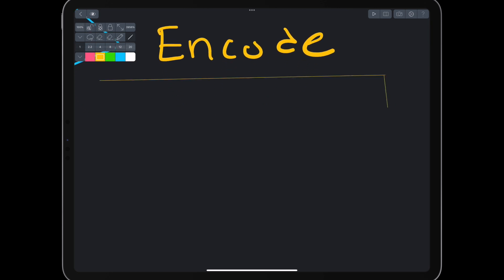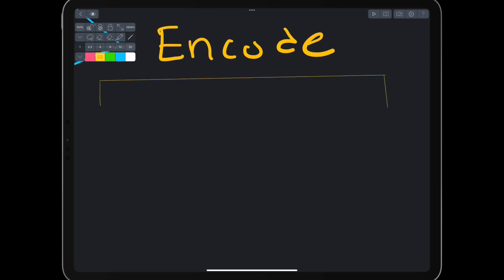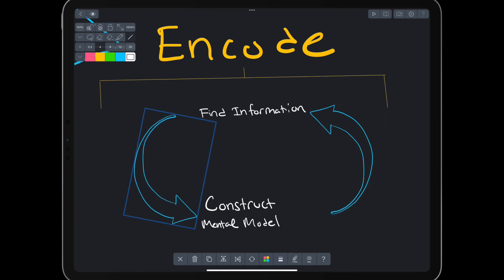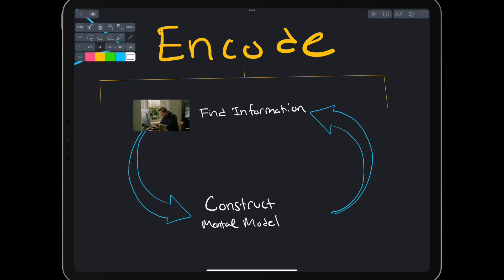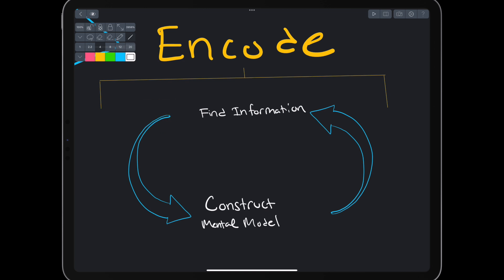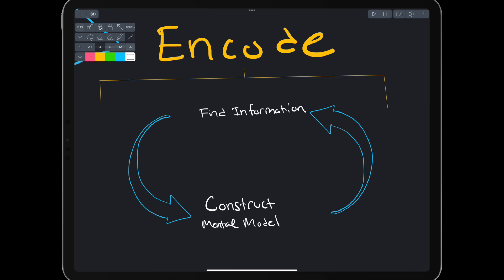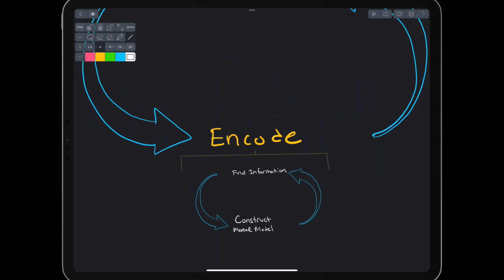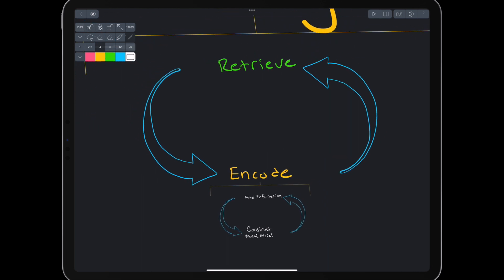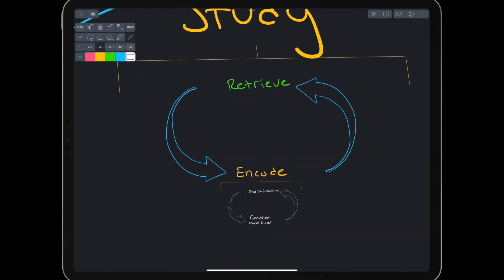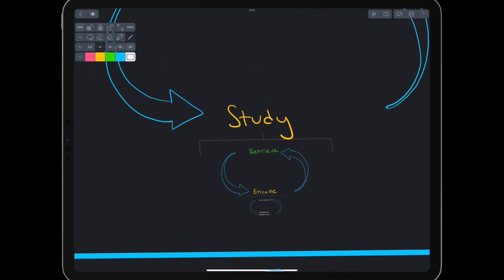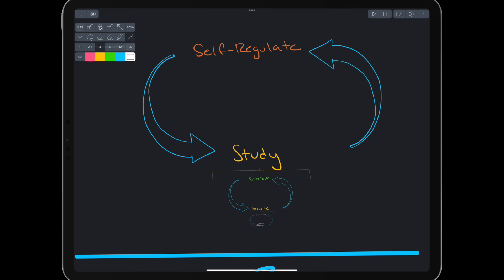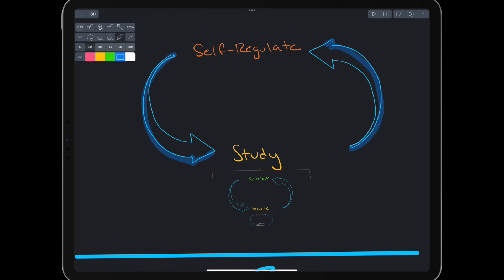Finally, while encoding, we need to iterate between finding information and constructing a mental model of that information. Like a junior programmer pounding away at the keyboard, most people learn by finding and reading information. They don't construct a mental model. They don't retrieve and use information. They don't self-regulate and adapt. And they definitely don't iterate.